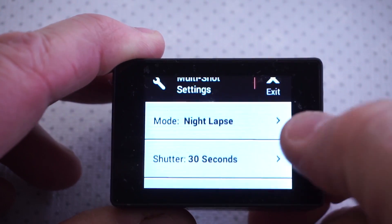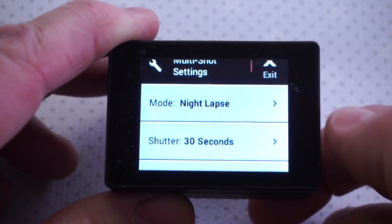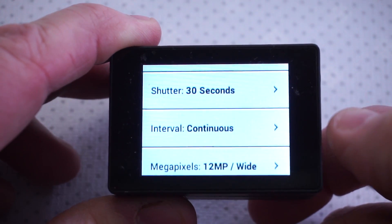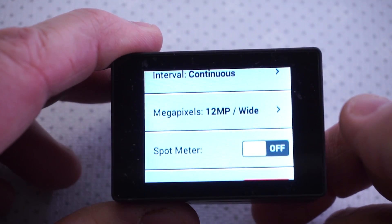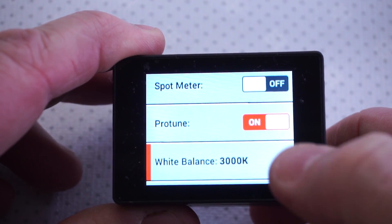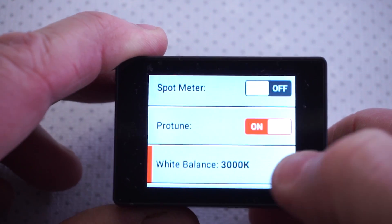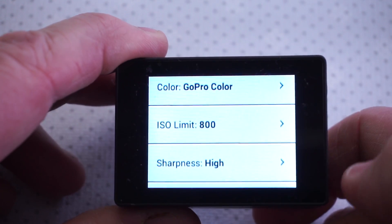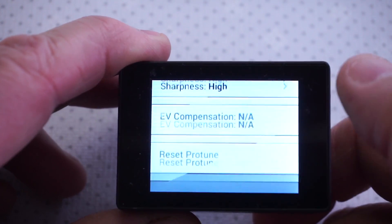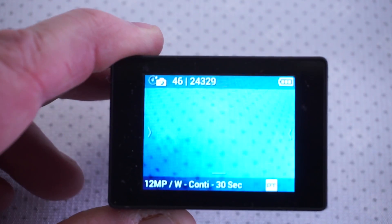Just to recap: night-lapse mode, shutter at 30 seconds for optimal light capture, continuous interval, highest megapixel, spot meter off, protune on. I like to shoot at about 3000K — gives it a nice cool look. ISO limit around 800, sharpness on high, and everything else leave alone.